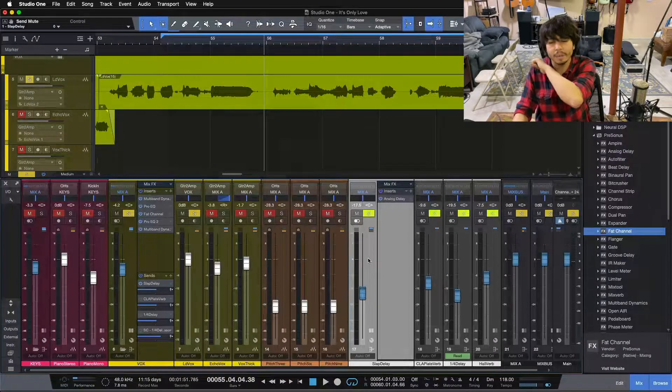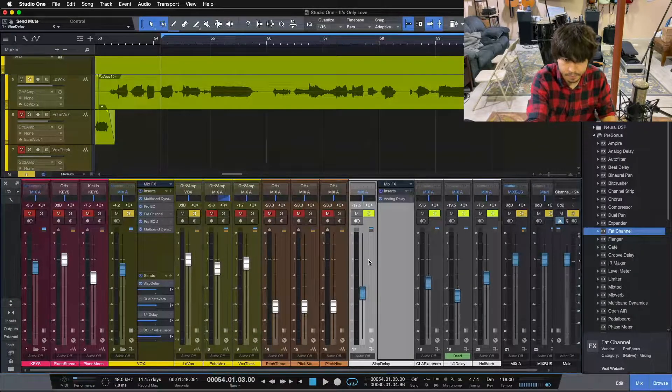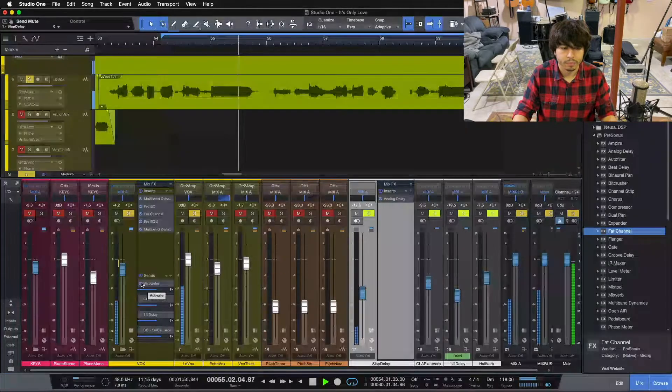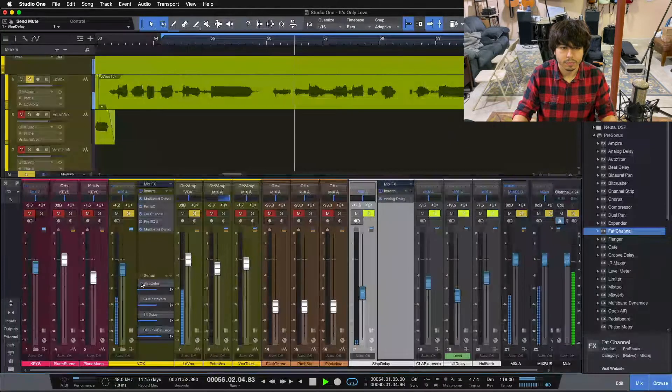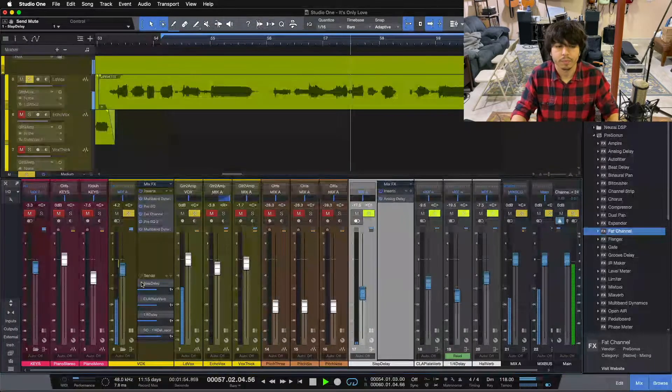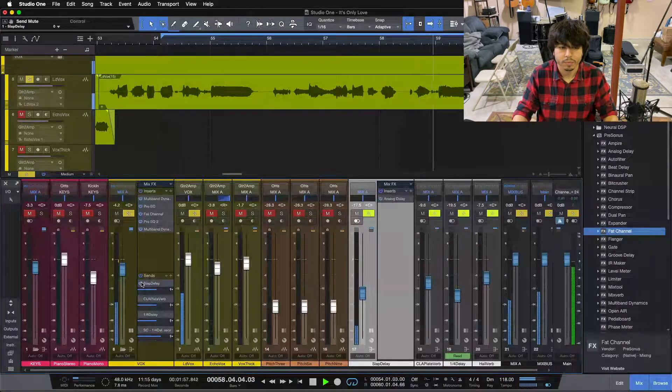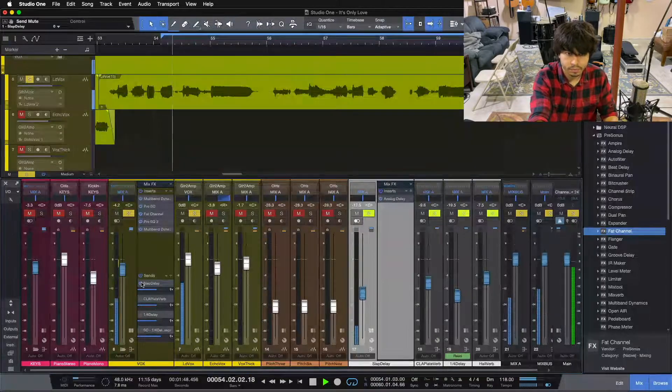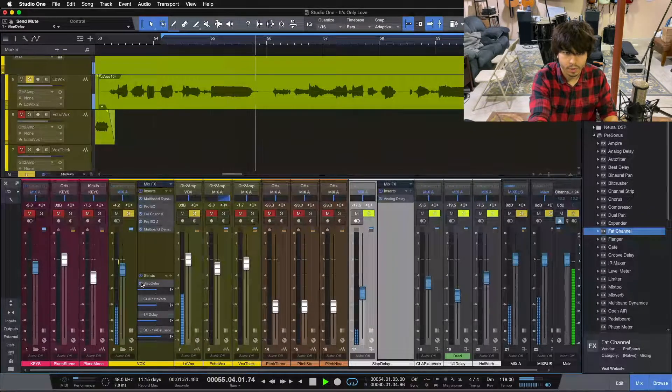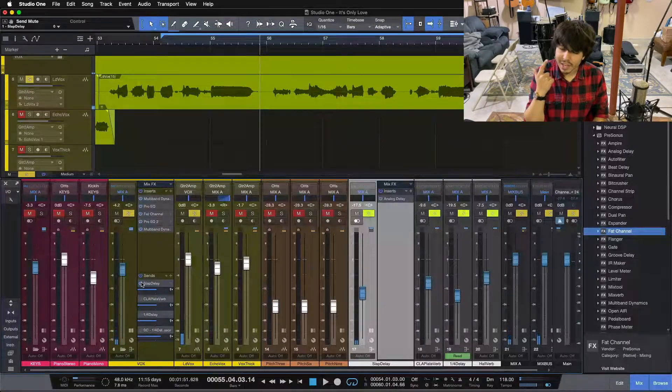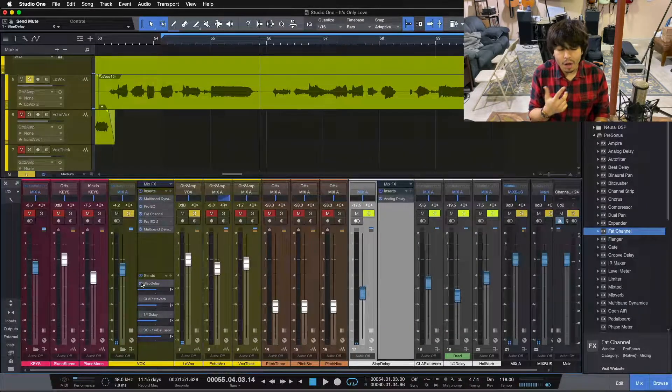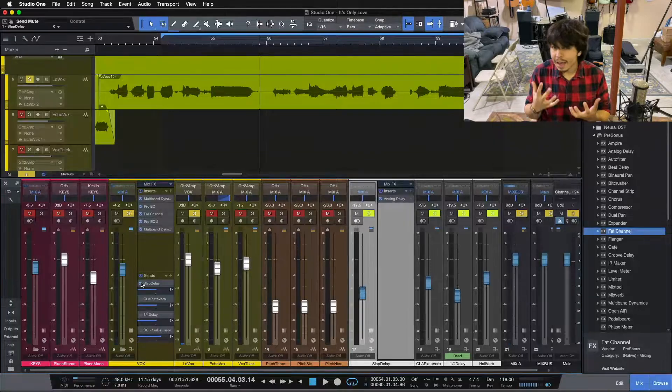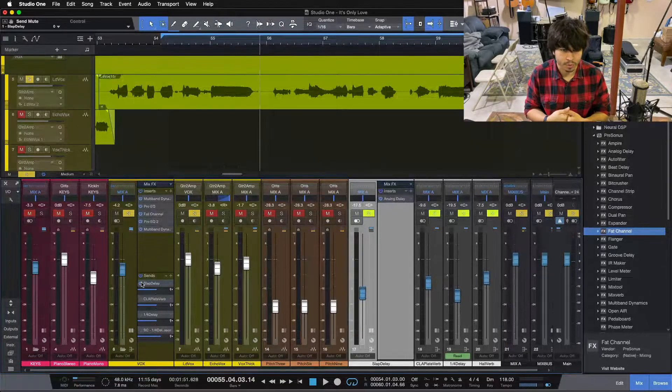Let me play it one more time, and then we'll move on to our final tip here. So we get that thickness, we get a little bit of depth, while also exaggerating his character and emphasizing his performance a little bit more.